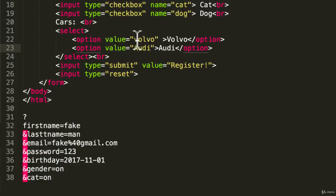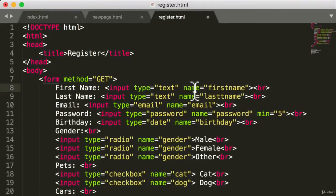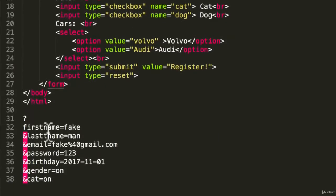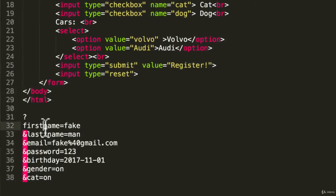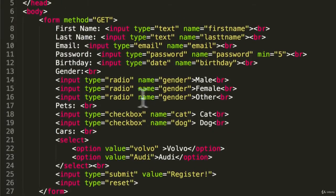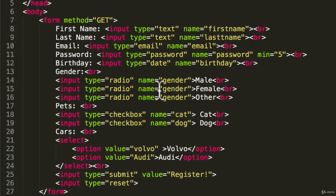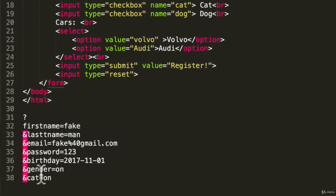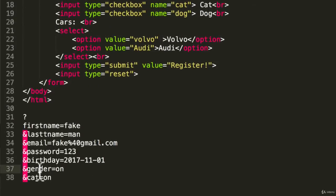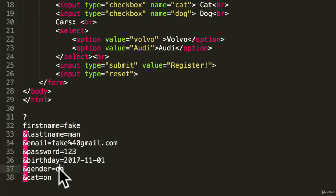We have password 123, birthday, gender on, and cat on. And I've actually realized why the Volvo and Audi information didn't register. That is because for the query string to work, as you can see, it needs to have a name associated with the value. So we have first name and fake. If we look at the radio buttons, we have a name which is gender, and we have on.